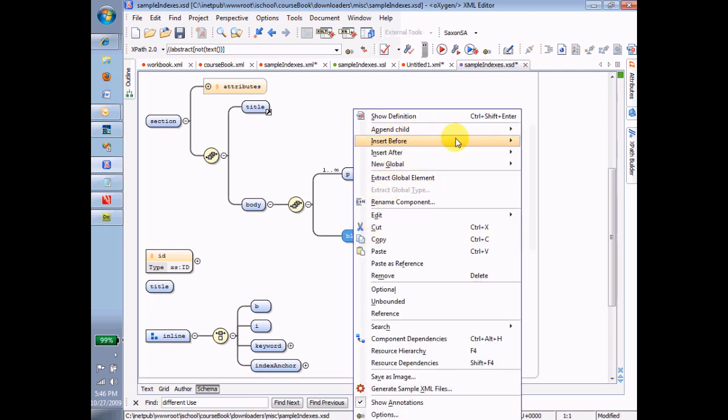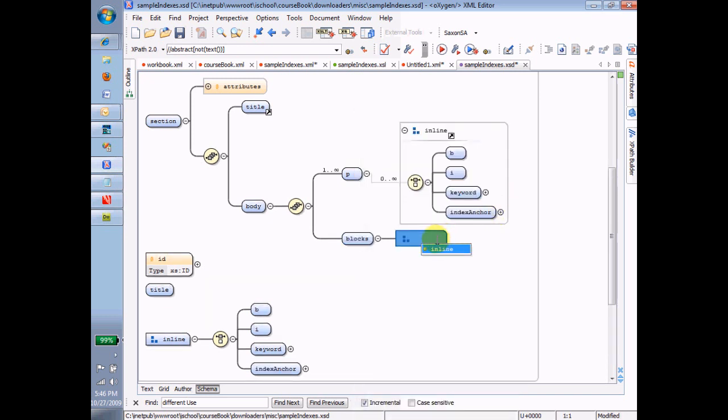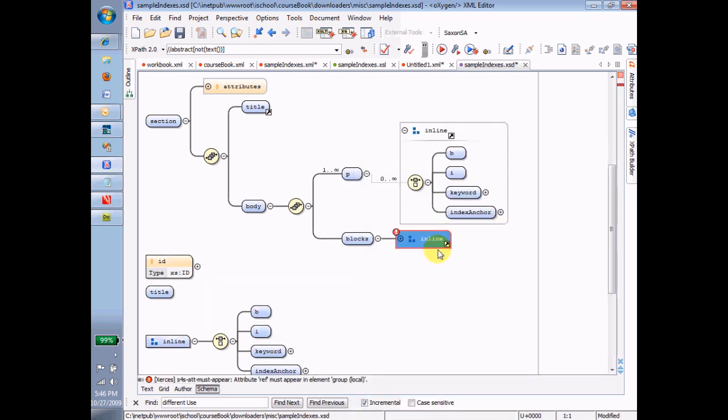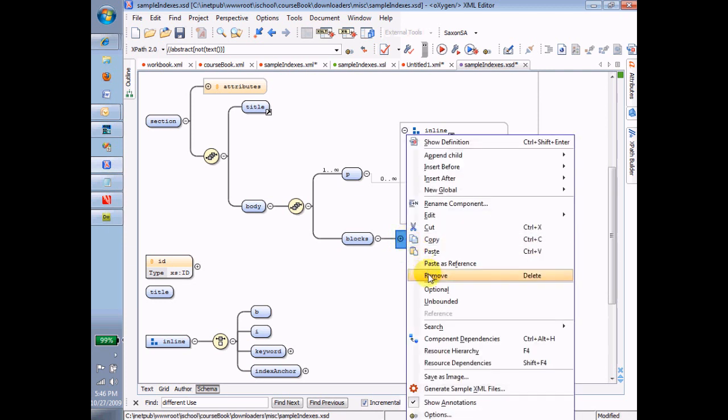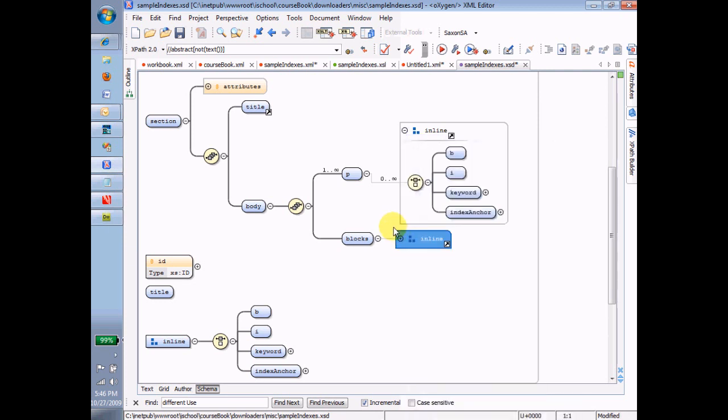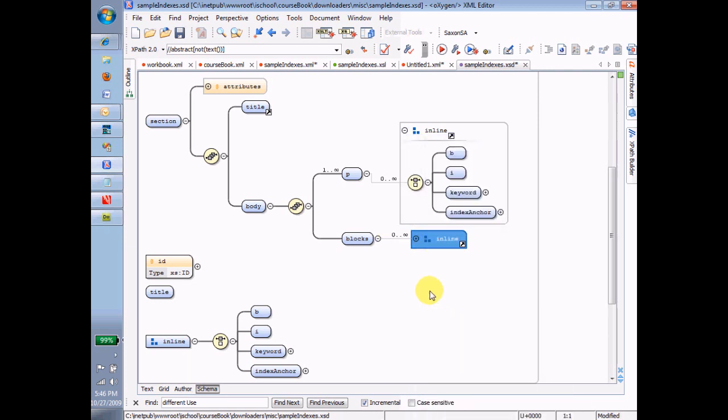Now I make that inline group optional and unbounded. The final thing I do is I take blocks and I make the, notice how I have to open that up to get to the mixed. I make that true.